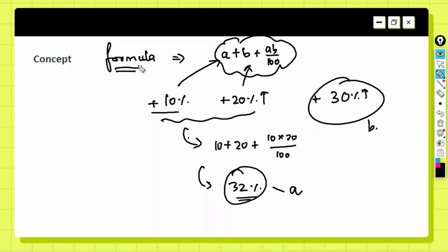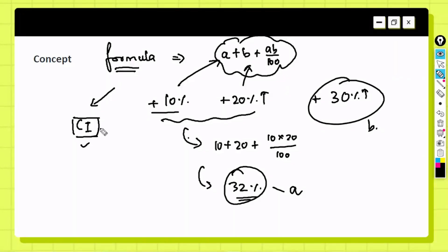The formula approach will be very helpful when solving complex problems, especially in compound interest. When we cover compound interest, I'll show how this formula applies. For now, remember this as the formula approach. The last approach is called the powerful approach.